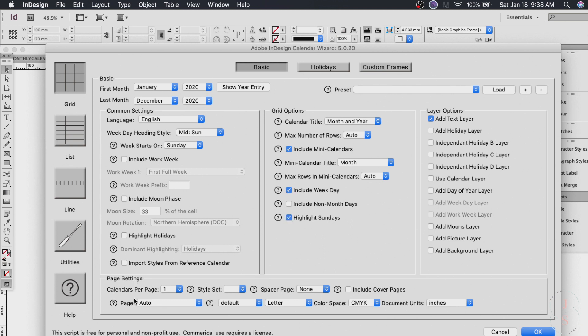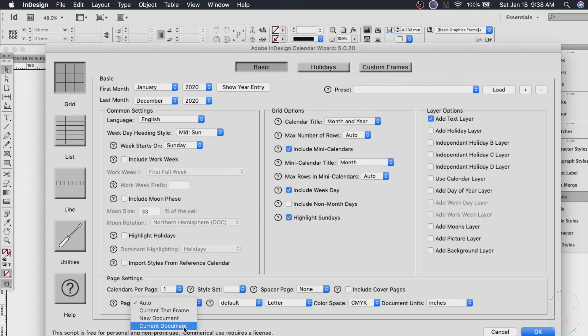Now in page settings last time we did 12 per page. Now we just do one. We just need one month for each page. So just do click one here. And don't forget to change the page to current document. Then hit okay.